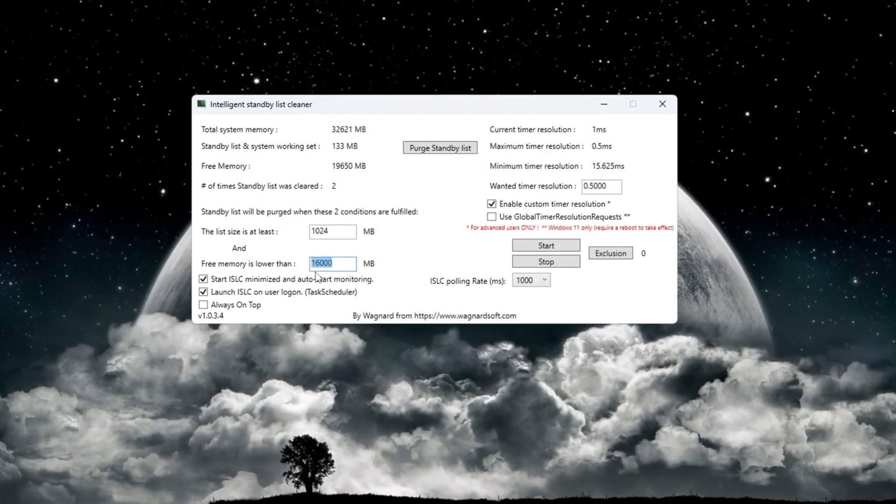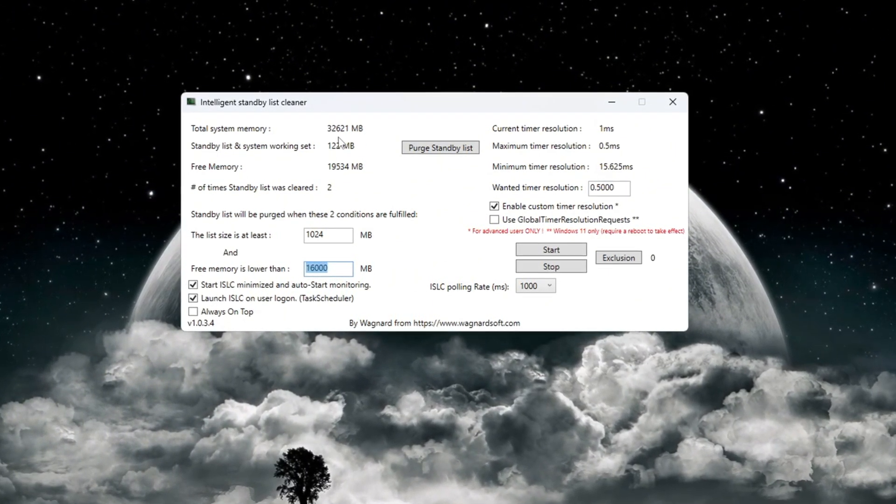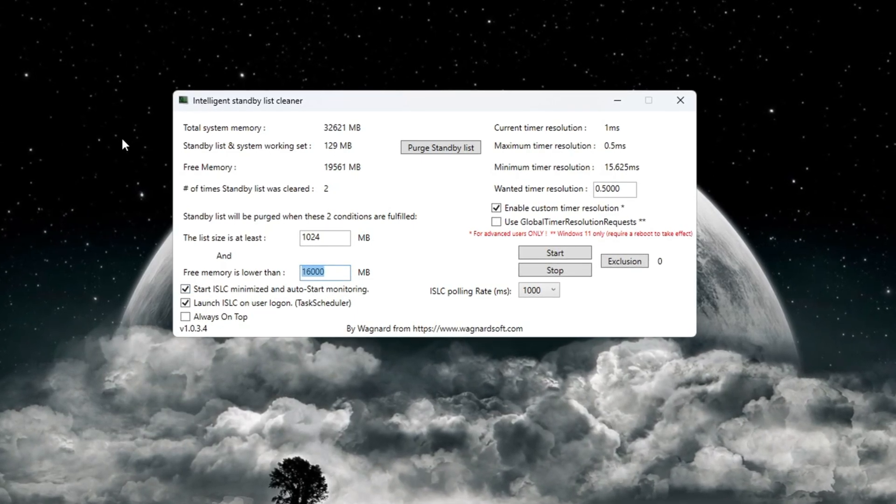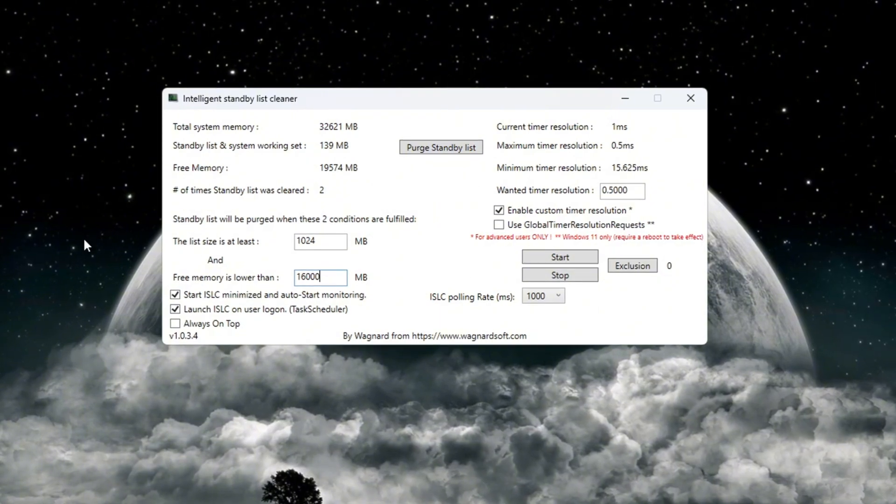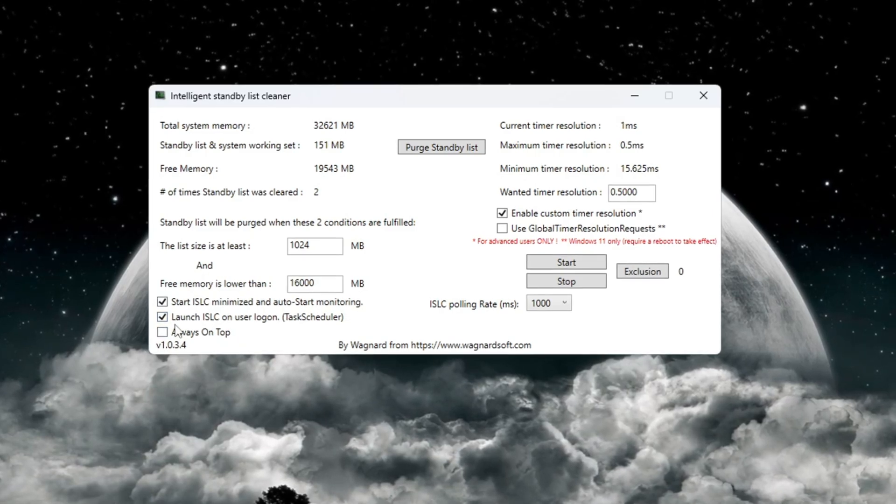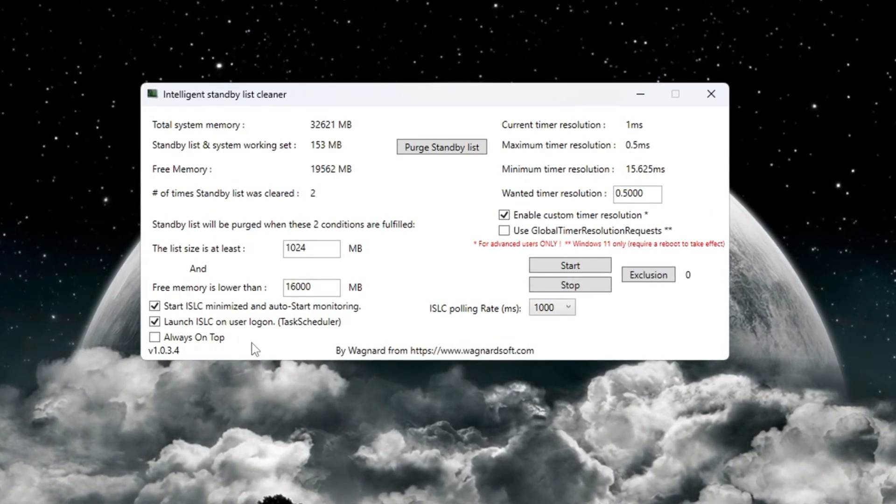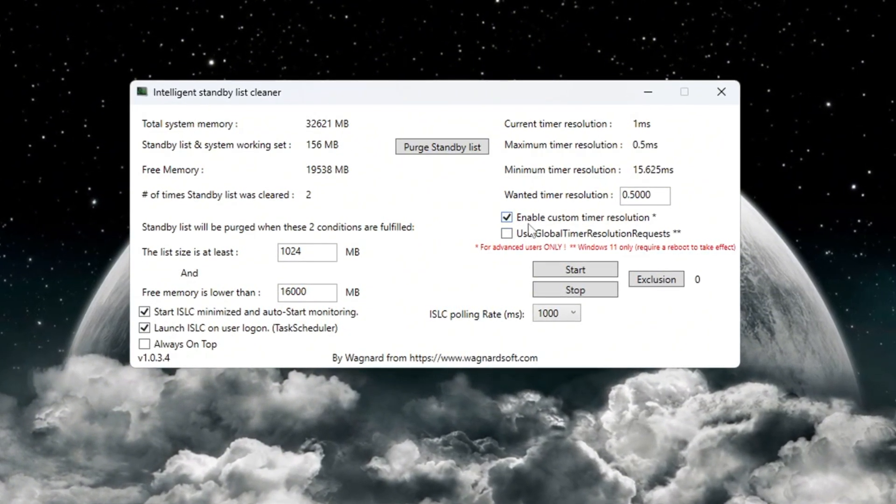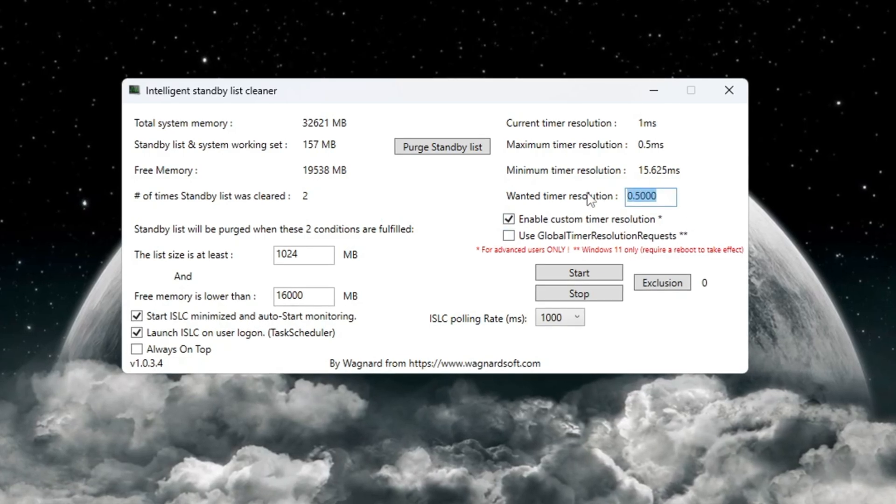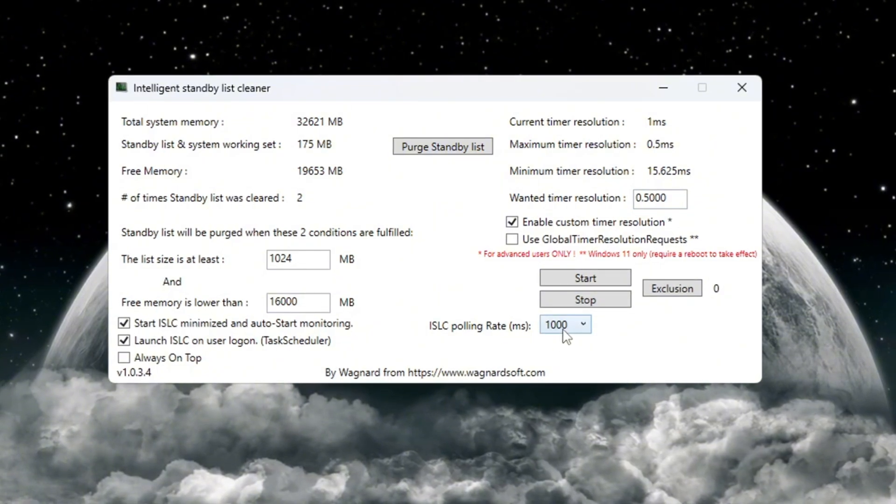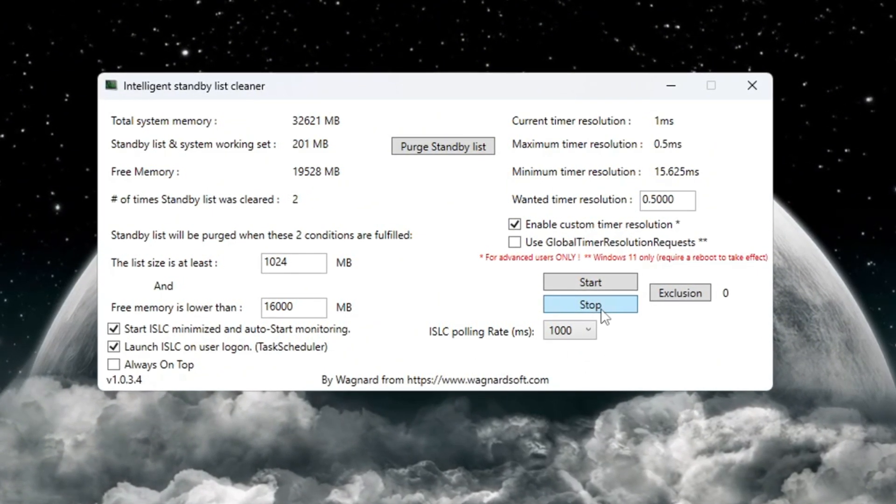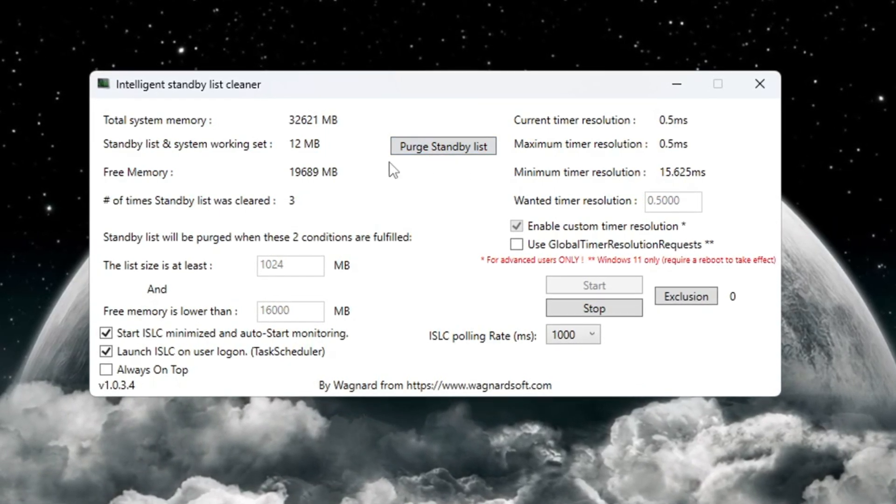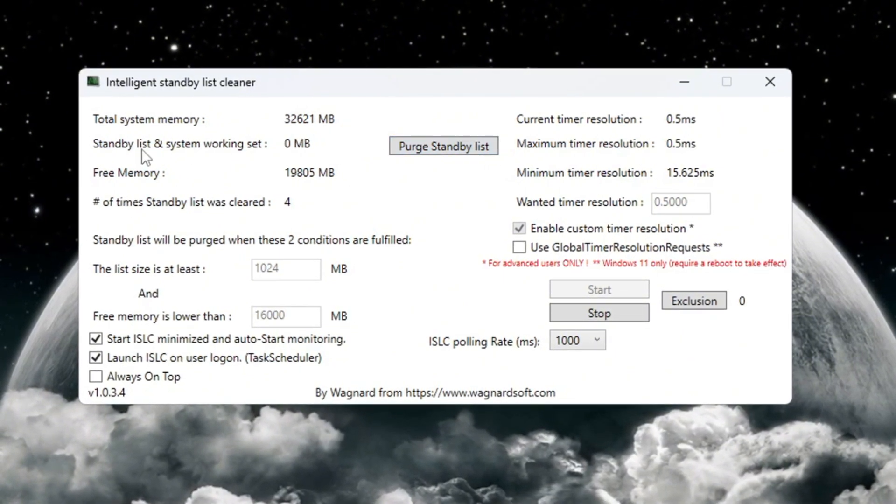For example, if it shows 32,000 megabytes, type in 16,000. If it shows 16,000 megabytes, type in 8,000. Now check these two boxes: 'Start ISLC minimized launch' and 'ISLC on user logon'. This makes sure ISLC runs automatically every time you start your computer. On the right side of the program window, turn on the option that says 'enable custom timer resolution' and set it to 0.50. For the ISLC polling rate, type 1000. After you finish all settings, click the stop button, then click start and finally click purge standby list. This clears up unused memory and helps your computer run faster and more efficiently while gaming.